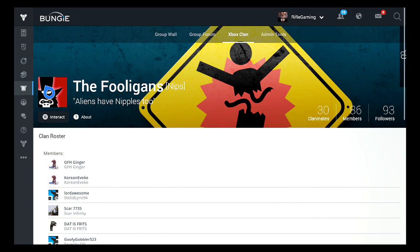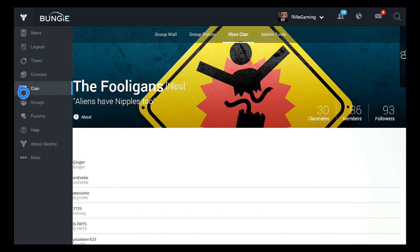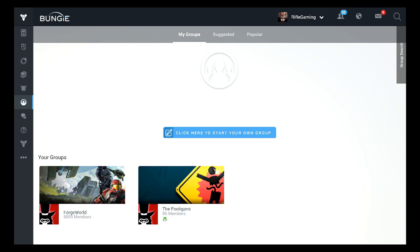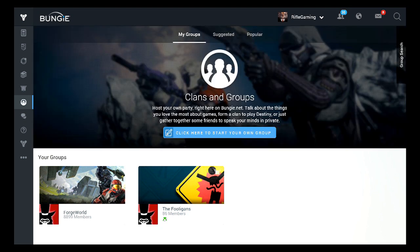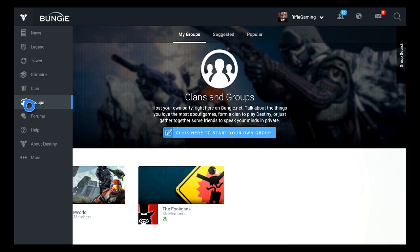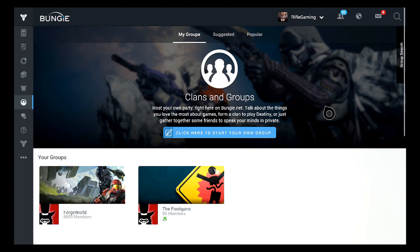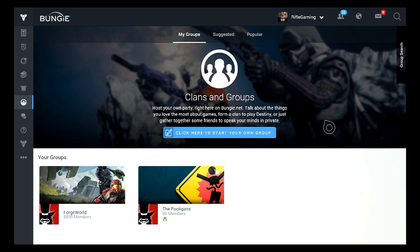First thing you want to do is head to the Bungie.net website. From here, I'm going to go ahead and quickly tell you guys how to create a group. It'll be on the left-hand side among these many selections that you can choose from. Choose this one right here that says groups. If you click on it, once you go here, it'll say you could start up a group. So it's very self-explanatory from there. You just got to click that blue button that says you can start up a group here.